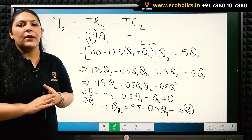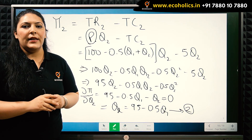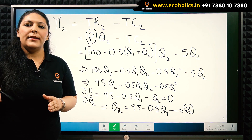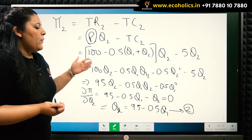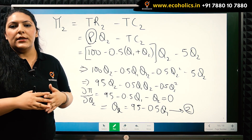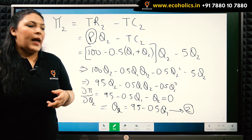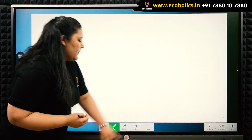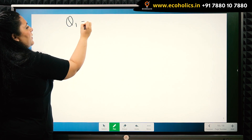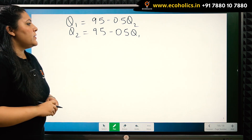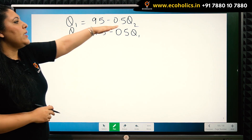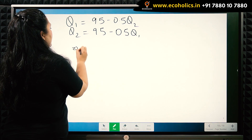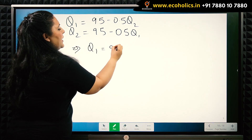The Cournot model states that both firms act naively, taking the other firm's quantity as constant when making their own decisions. To solve numerically, we combine both reaction curves as a system of two simultaneous equations in two unknowns and solve them together. We substitute Q2's value from equation 2 into equation 1.